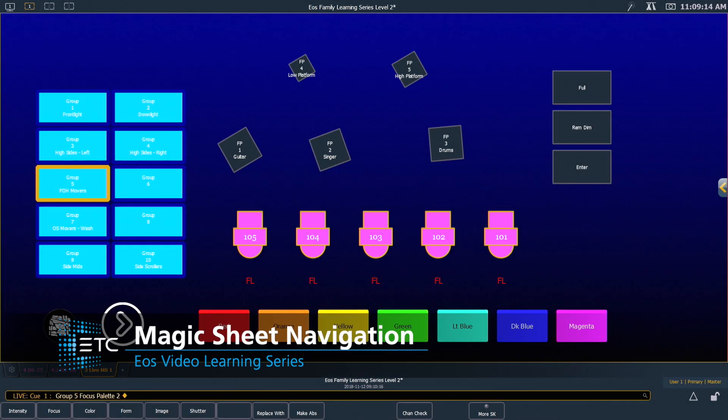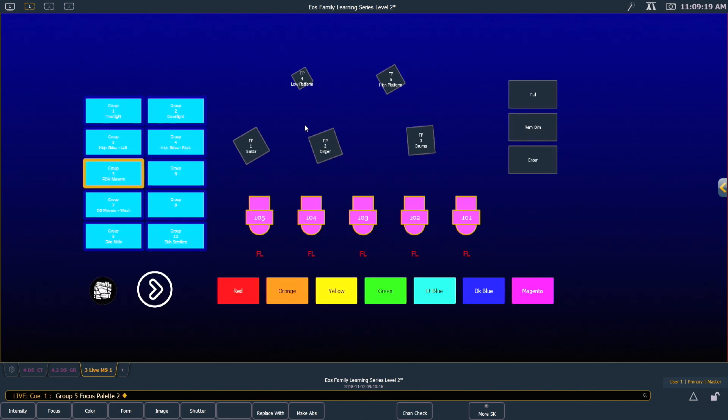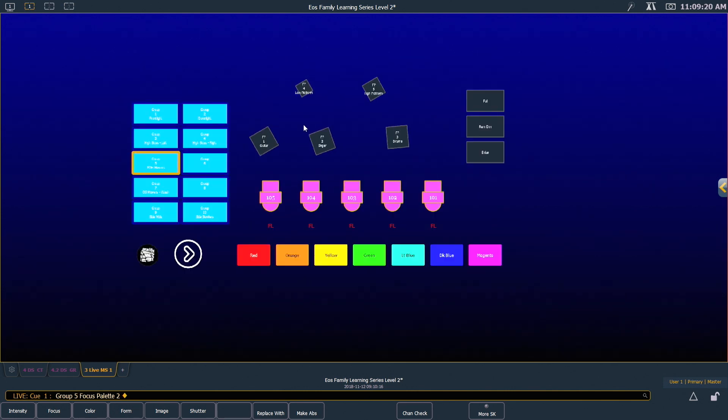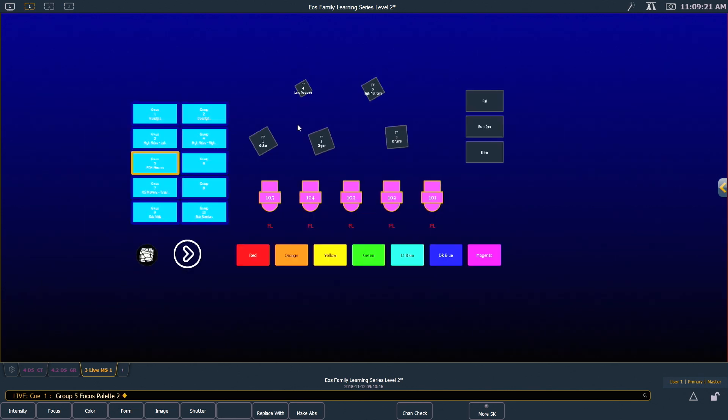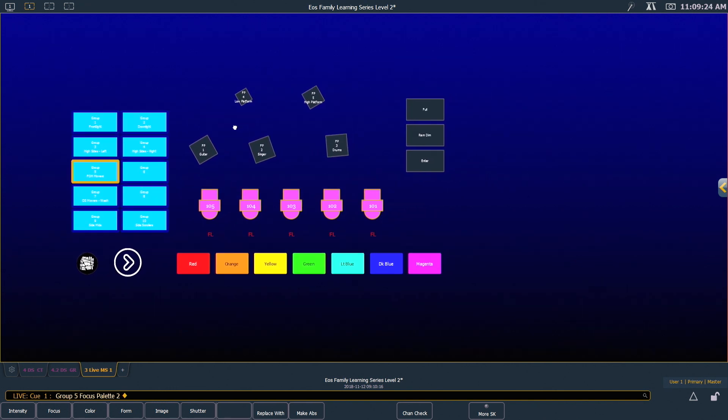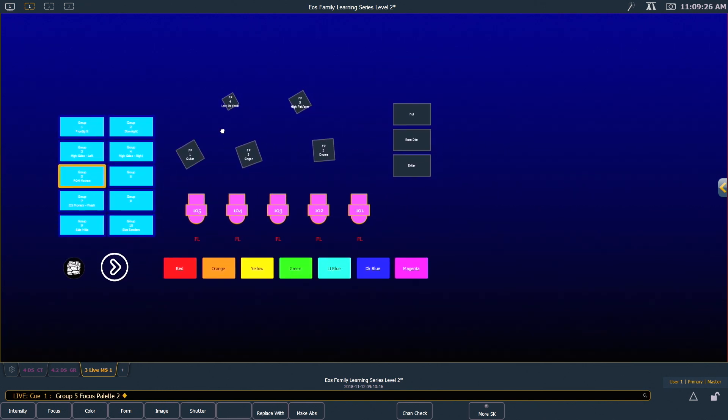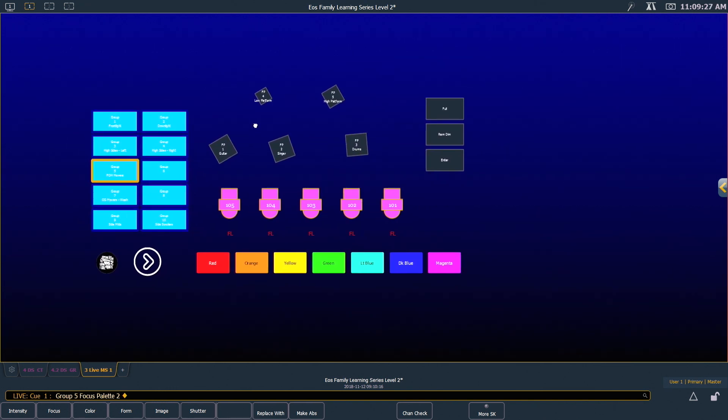In addition to interacting with the Magic Sheets, you have a couple of navigation tools. Keep in mind that your mouse wheel, just like in the editor, will allow you to zoom in and out, and clicking and holding your right mouse button will allow you to pan.